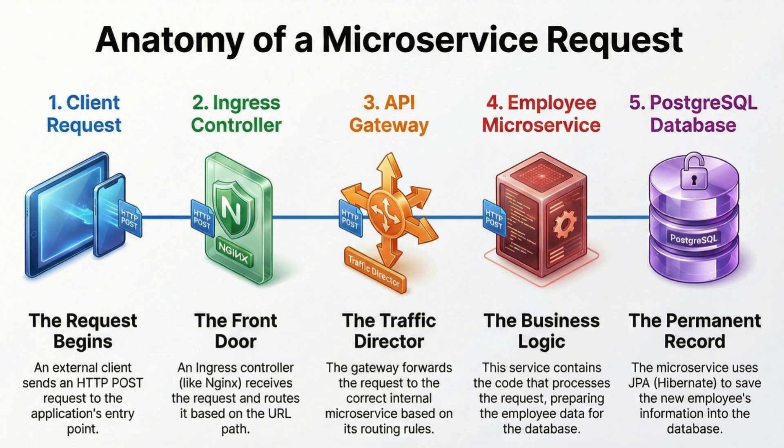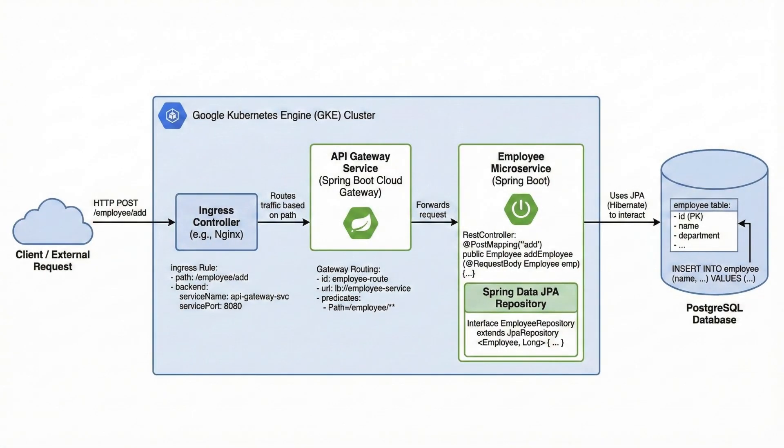Next, the request reaches the API gateway. The employee microservice is the core service of this application. It exposes REST endpoints like add to create employee records. The JPA repository abstracts away all SQL.